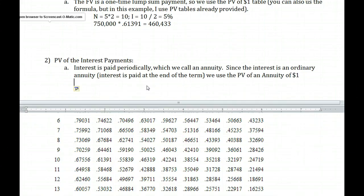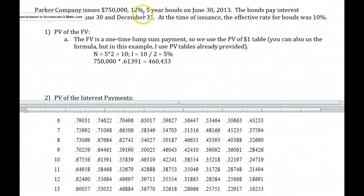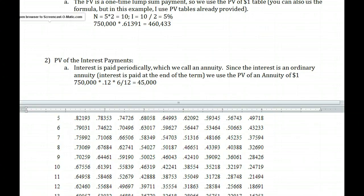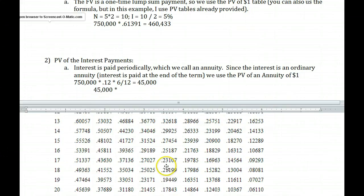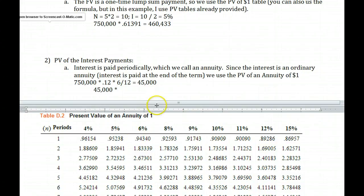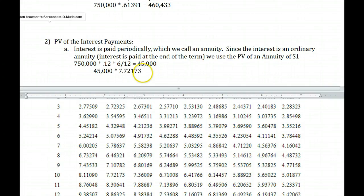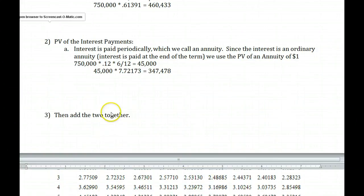For step two, we need to find the interest payment. Here the stated rate has changed to 12%. So: $750,000 × 12% × 6/12 = $750,000 × 6% = $45,000. Our interest payment is $45,000. We look up the present value of an annuity factor at 10 periods and 5%, which gives us 7.72173. So $45,000 × 7.72173 = $347,478, rounded to the whole dollar.